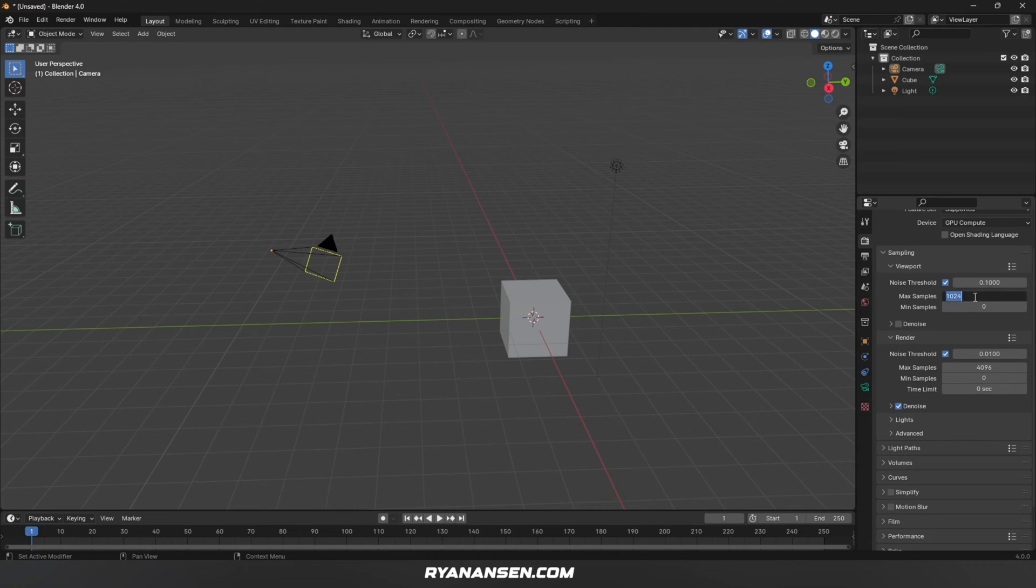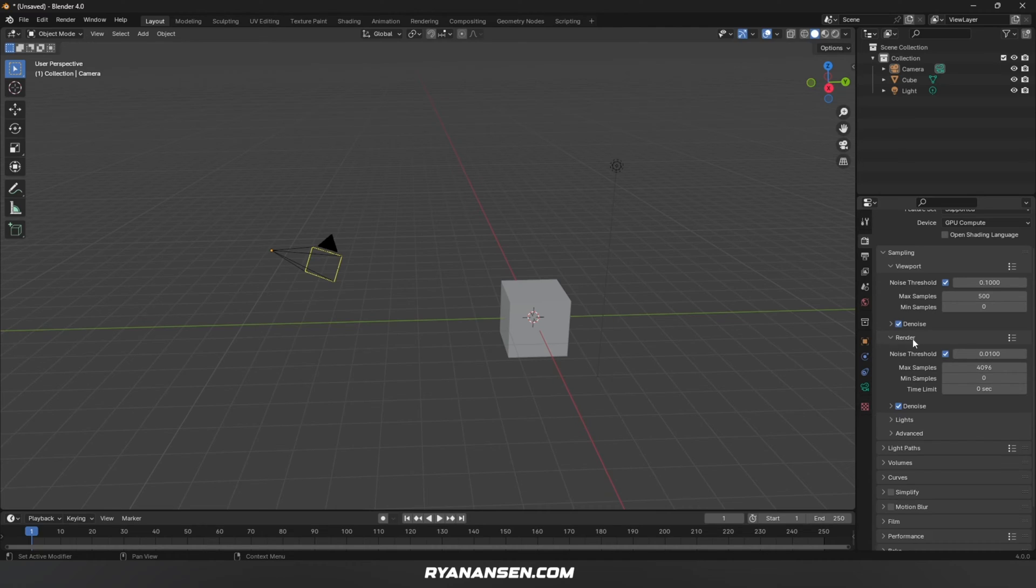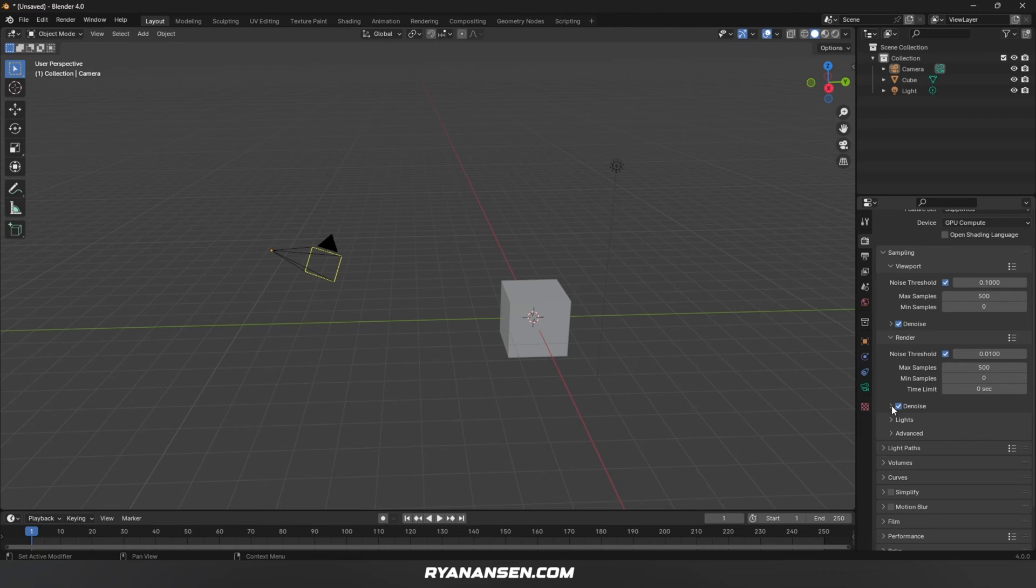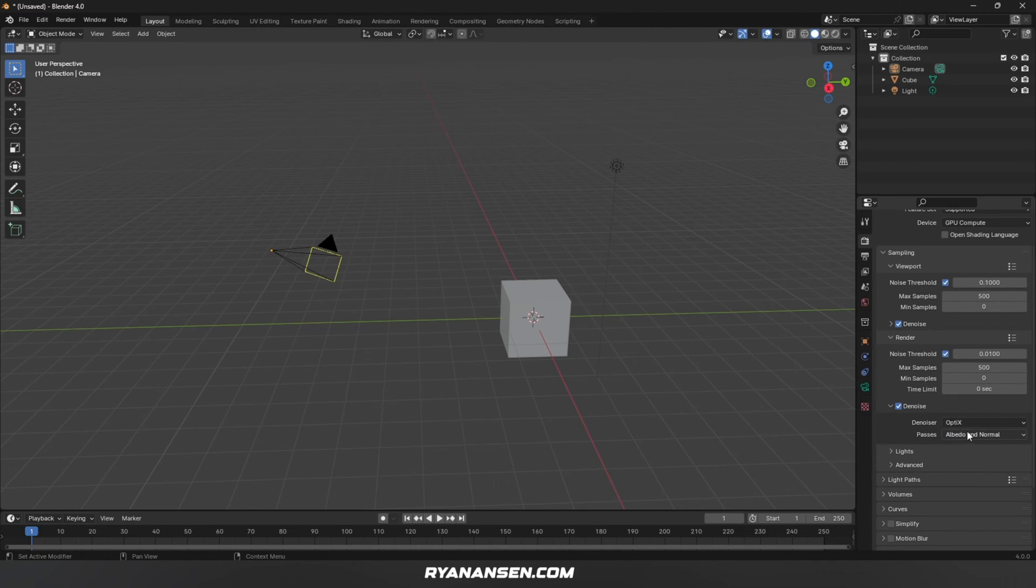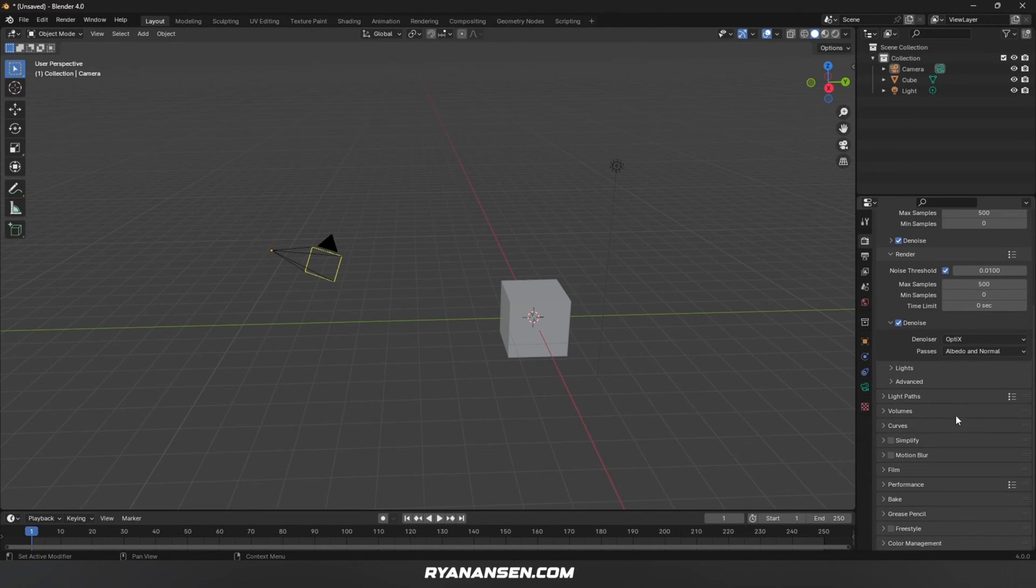For Max Samples, I almost never go above 500 samples, and I like to have denoising in my viewport. For the render settings, I also keep Max Samples at 500, then make sure Denoise is checked. For the denoiser, I click on OptiX and everything else is good to go.